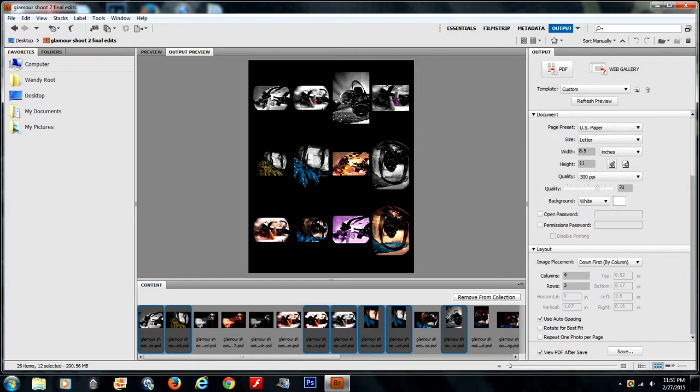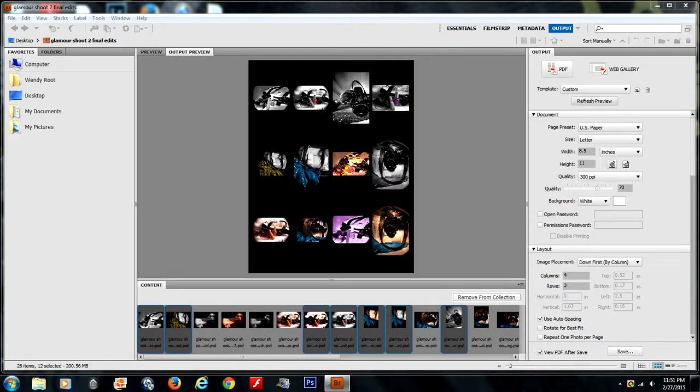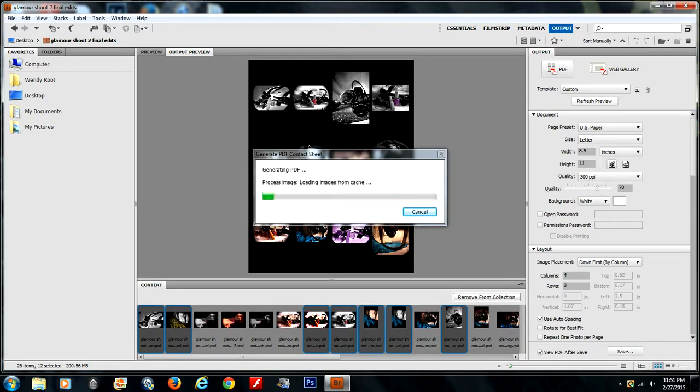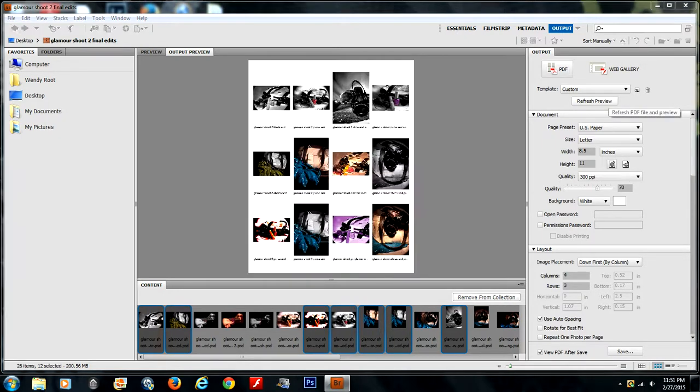I'm going to go with white, but if you do change your color, you want to make sure that you hit the refresh preview button to see what it's actually going to look like.